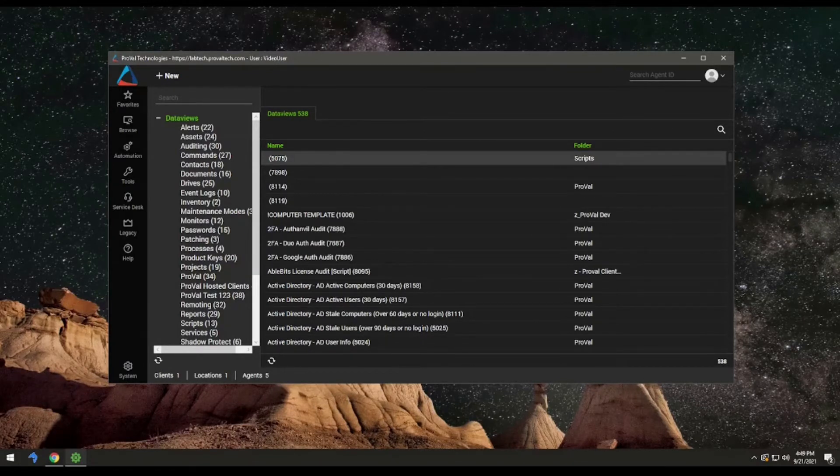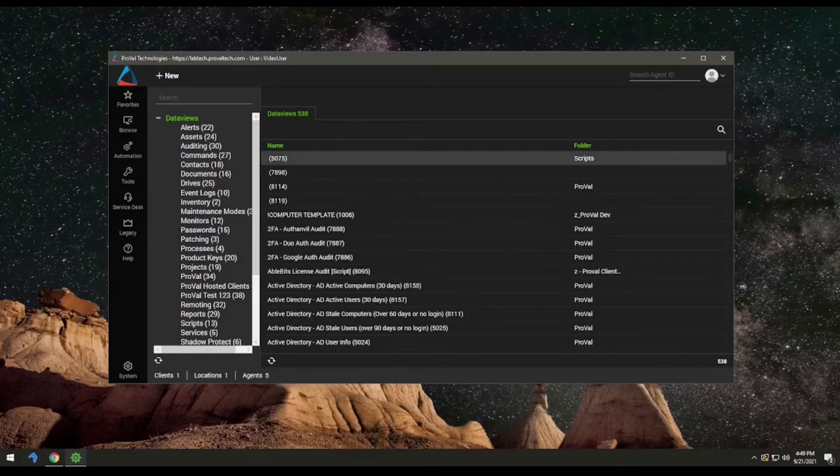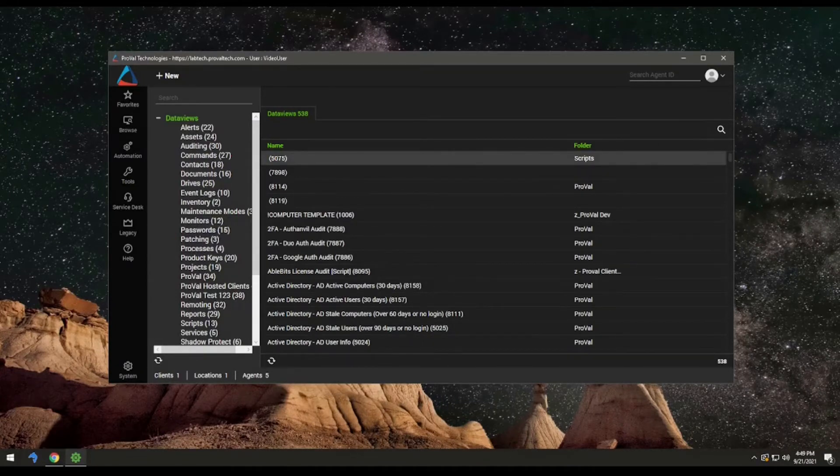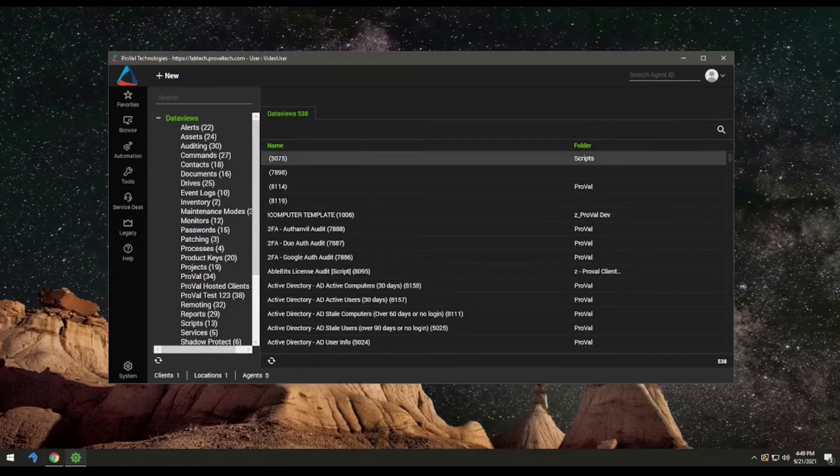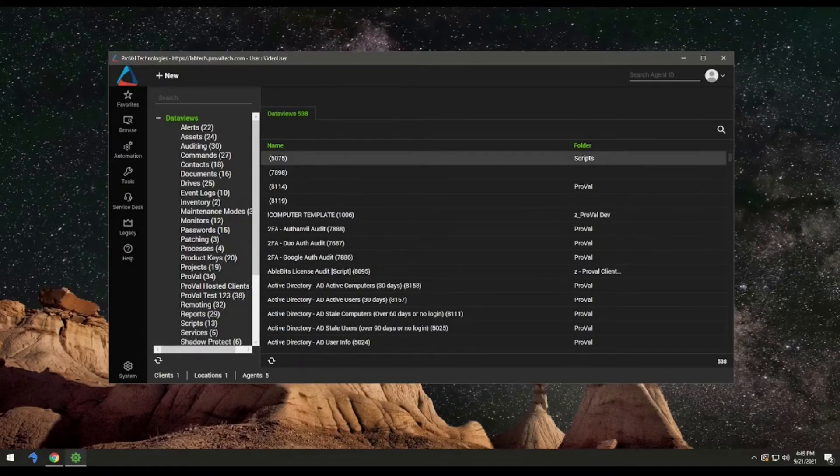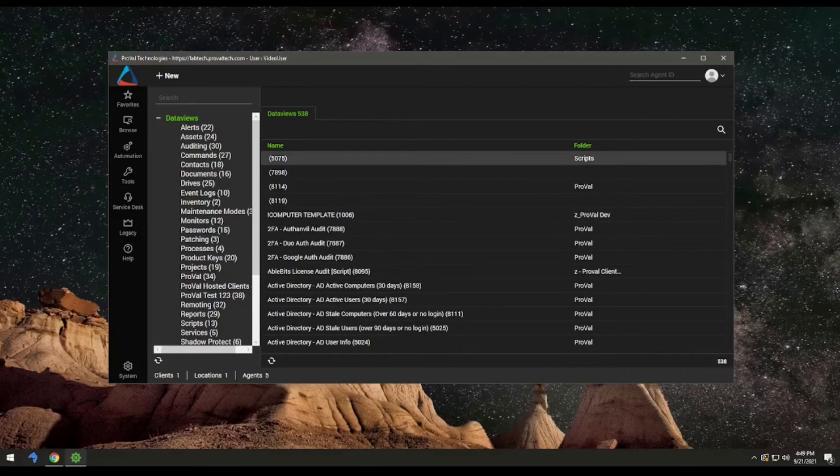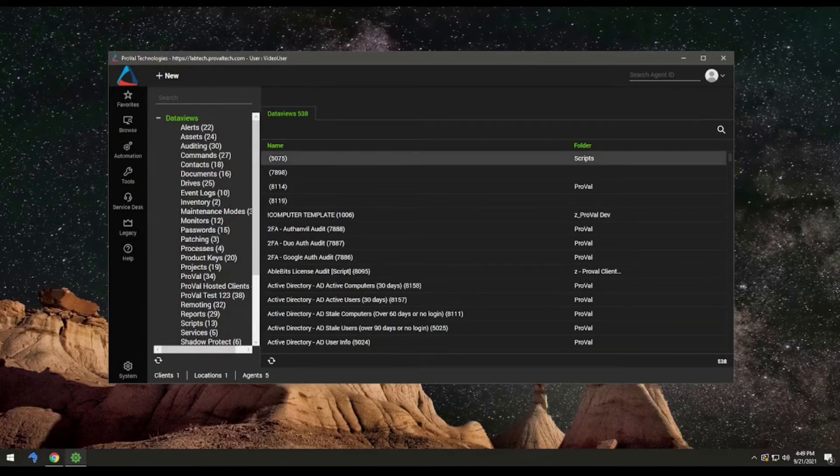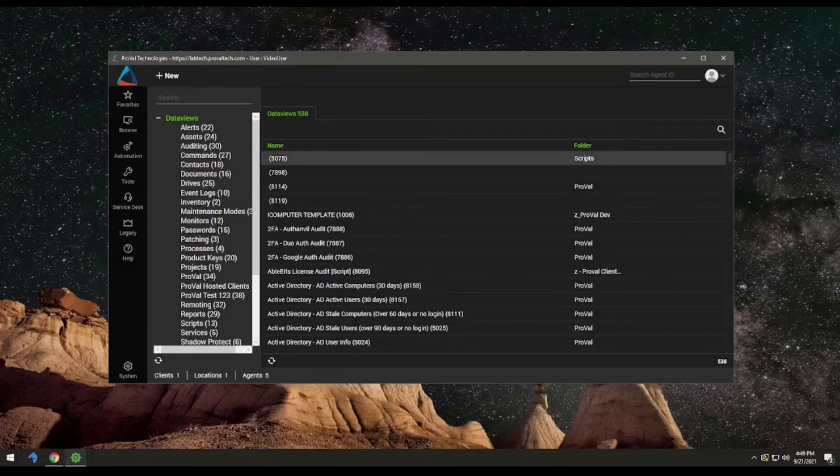With Windows 11 right around the corner, there's a couple of prerequisites that you're probably going to have to look into. So the release date for Windows 11 is currently October 5th, 2021. And there are some prerequisites that you have to consider when you want to push out Windows 11.